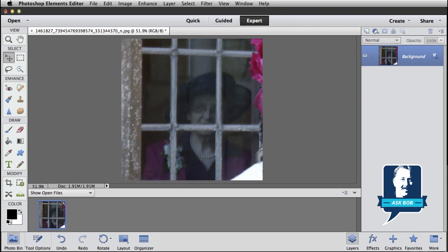Thanks for sending in your photo, it really helps to be able to work with the same image that you're working with, so I can know the challenges that you're faced with, and this is a pretty tough one, but let's see what we can do. So the way we're going to try and get rid of this reflection in your window is by copying other areas of your picture and pasting them on top to cover it up.